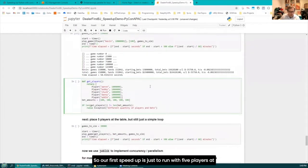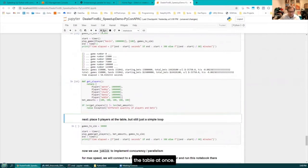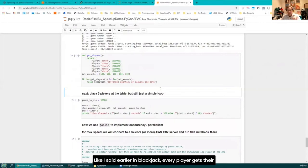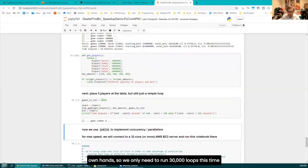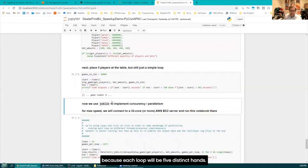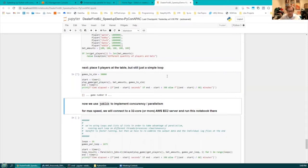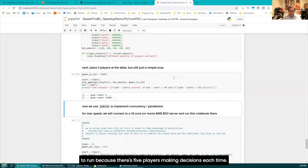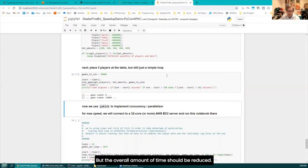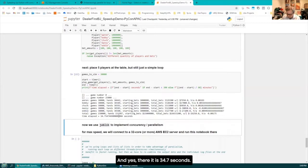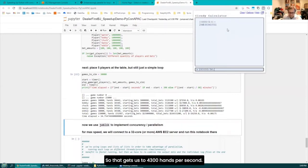Our first speed up is just to run with five players at the table at once. In blackjack, every player gets their own hand, so we only need to run 30,000 loops this time, because each loop will be five distinct hands. Each round takes a little bit longer since five players are making decisions, but the overall time should be reduced. And yes — 34.7 seconds. That gets us to about 4,300 hands per second.